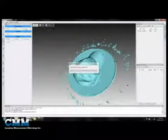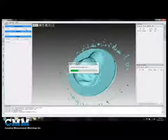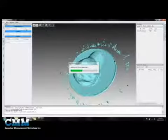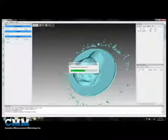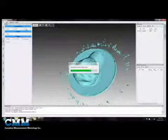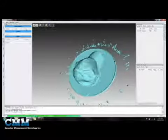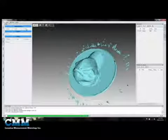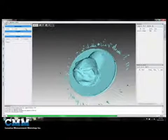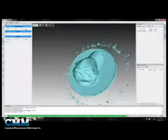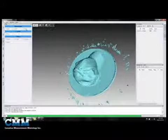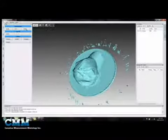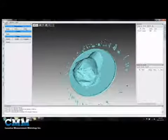We're now applying the global alignment, and this finalizes the alignment step between all the scan images. This just takes a few seconds to run. And there we go.